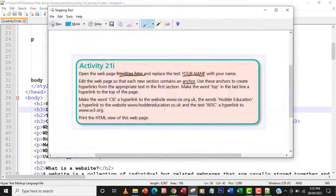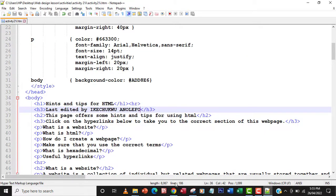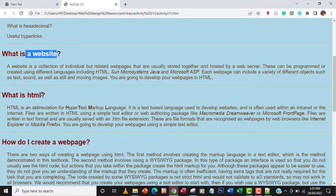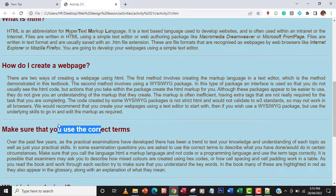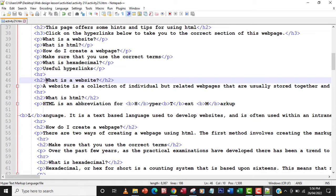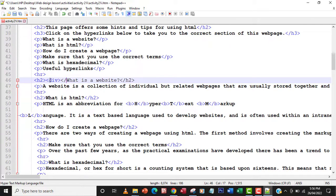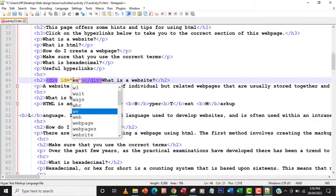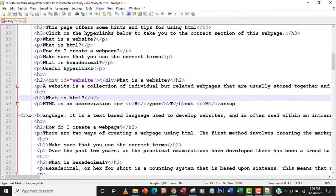The next thing we're going to do is create an anchor for each section, so that each new section contains an anchor. Let's go to our page. What it means is that for each section here we're going to put an anchor. I'll create an anchor using a div tag and give it an ID — I'll call it 'website' for this first section.